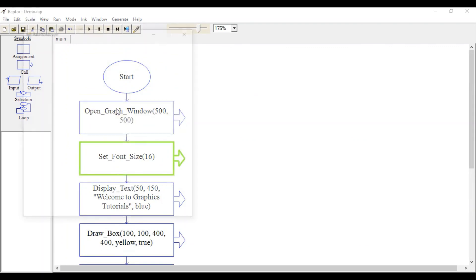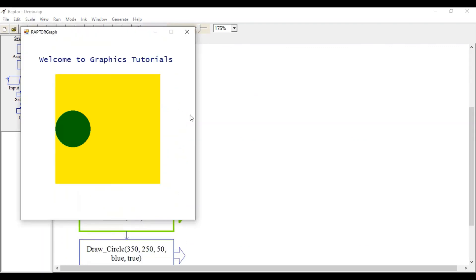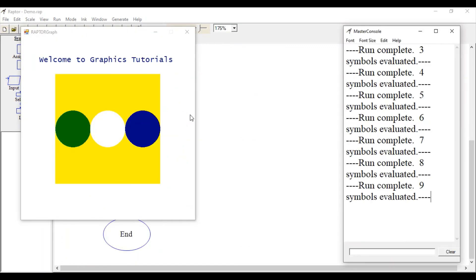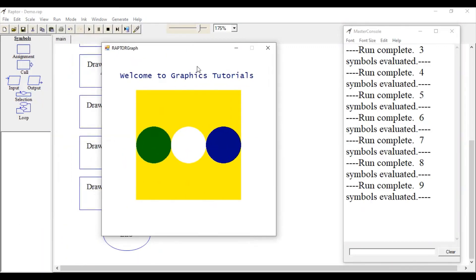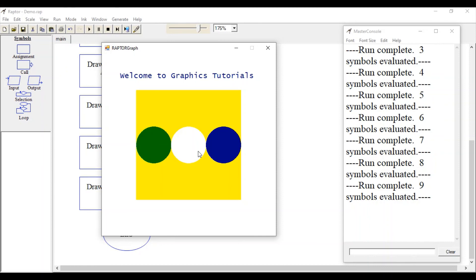Let's run it again. You can see placing various geometric shapes on this window is very simple. Not only this, you can even move all these geometric objects, but that we will learn in our upcoming video. Till then, enjoy RAPTOR graphics programming.